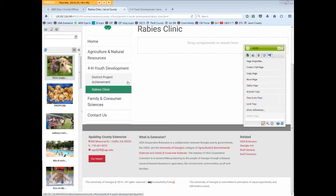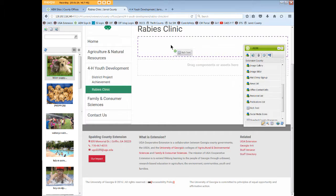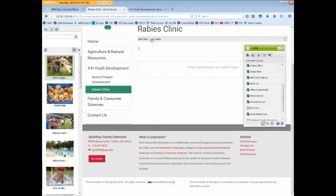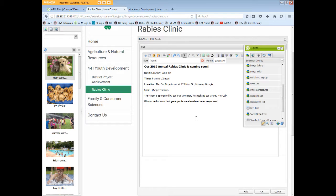Let's add some basic text to this page. I'm going to add a rich text box and edit it. I've copied some text and now we'll paste it, and I will click OK to save my changes.